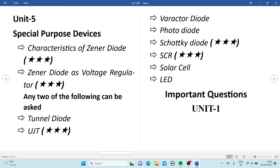From Unit 5, Special Purpose Devices, we have tunnel diode, UJT, varactor diode, photo diode, Schottky diode, SCR, solar cell, and LED. Tunnel diode, SCR, solar cell, LED, and UJT are the most important. The characteristics of a Zener diode and Zener as a voltage regulator are important and can be asked together for 10 marks. Prepare tunnel diode, UJT, Schottky diode, and SCR from the special purpose devices.